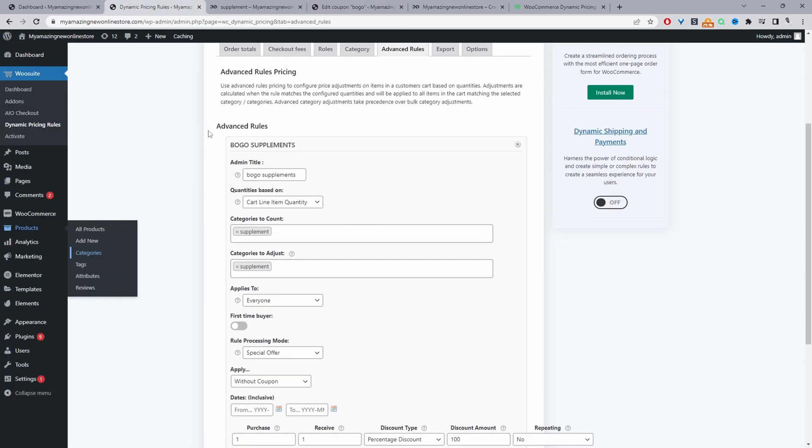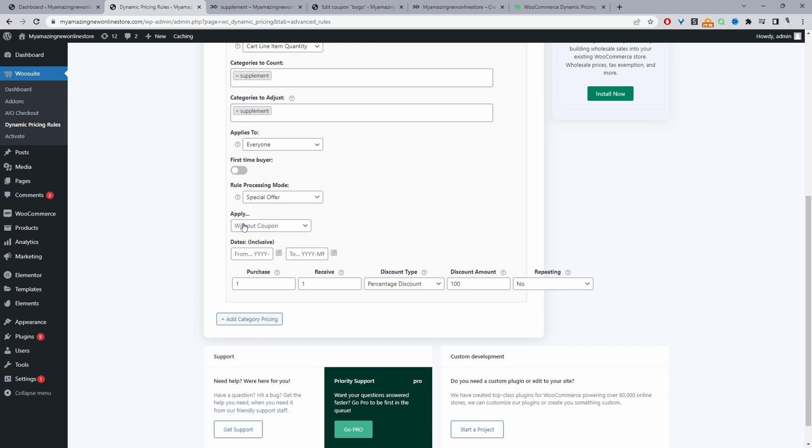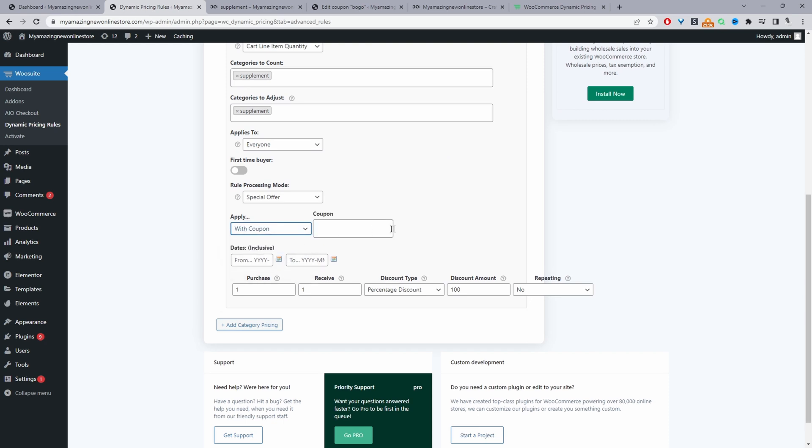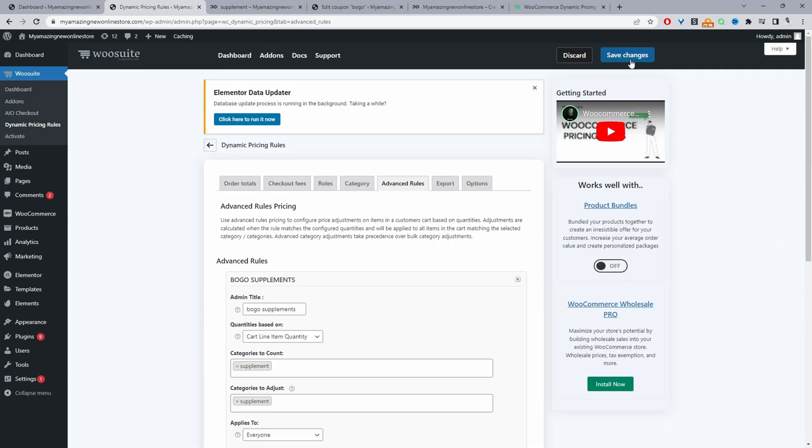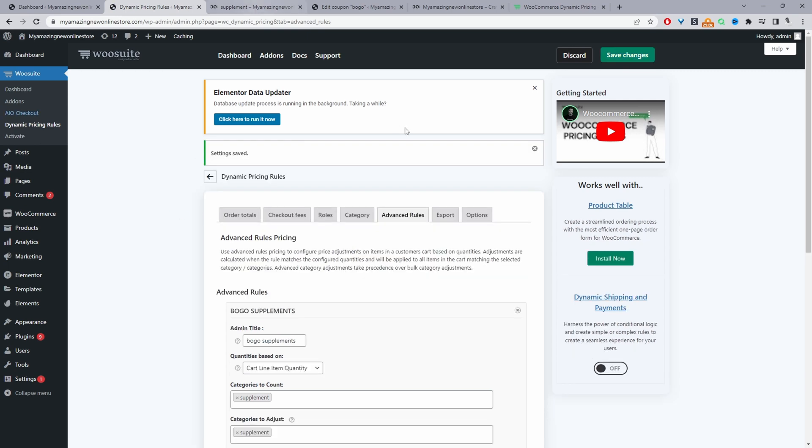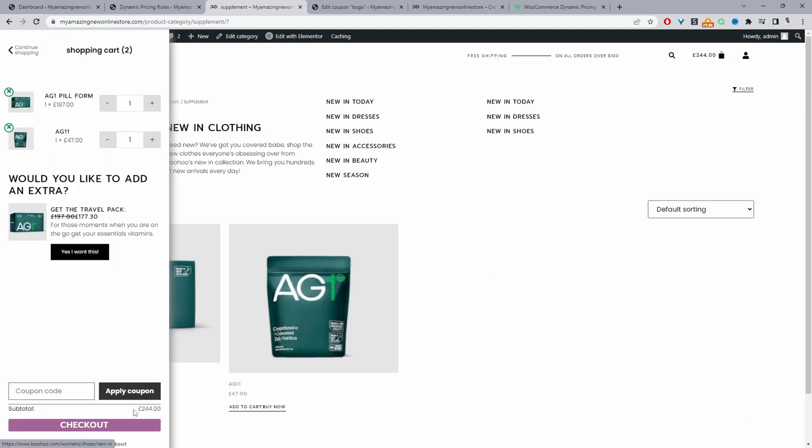So now when we navigate back over to advanced rules and if we edit this rule that we've created let's first refresh this page. And then where it says apply here we're going to select with a coupon and then within this box we can select from any of the coupons that we've got on our site. So I'm going to select this BOGO coupon which we've just created and then I'm going to hit save changes.